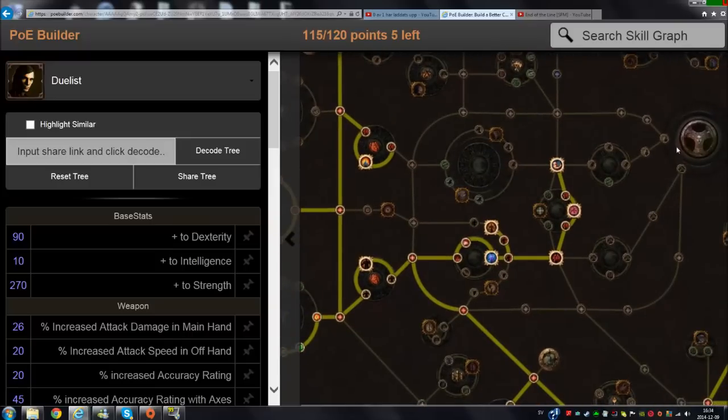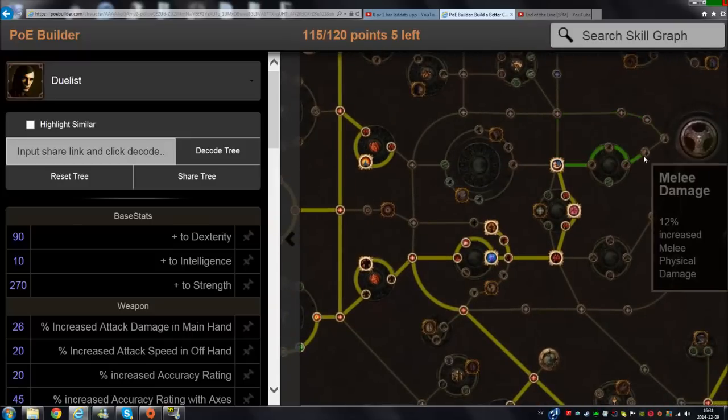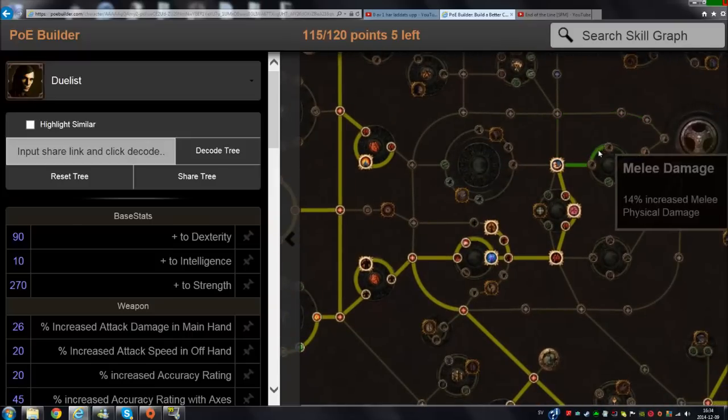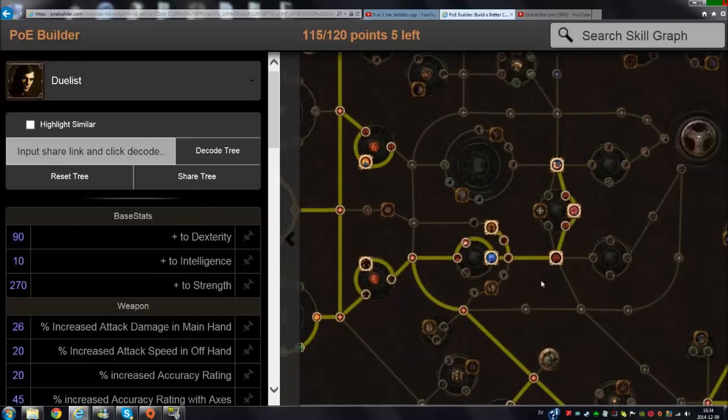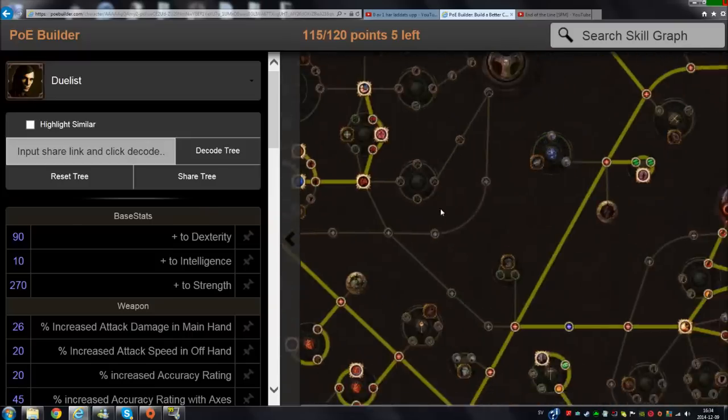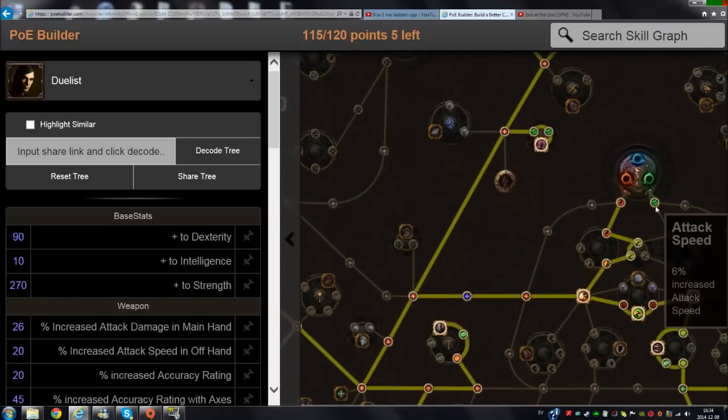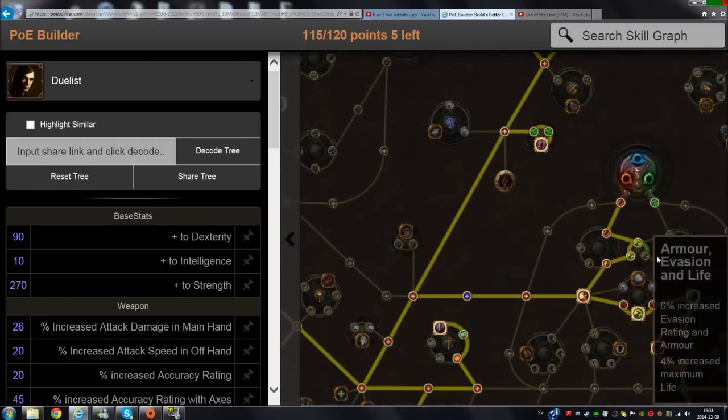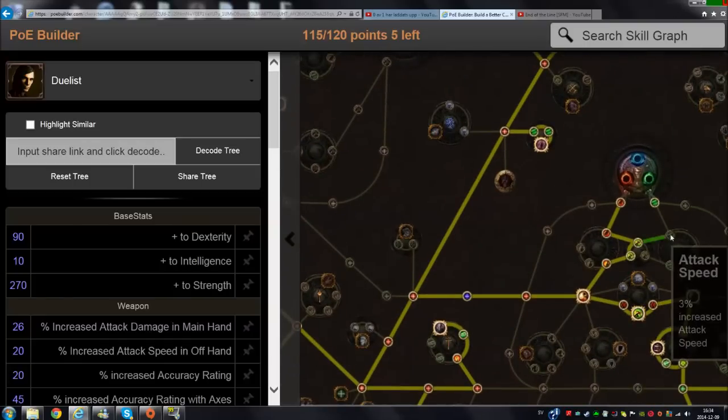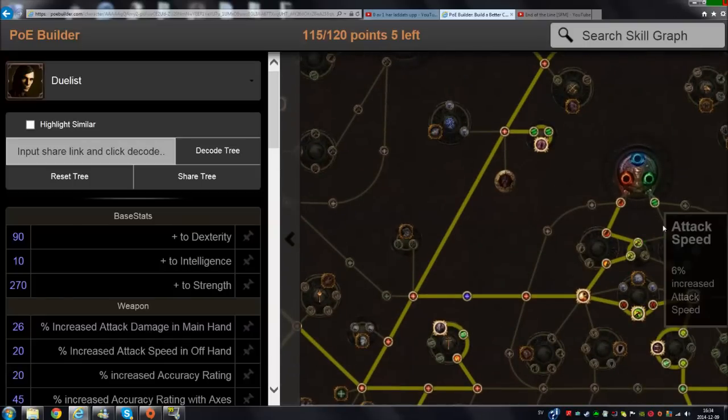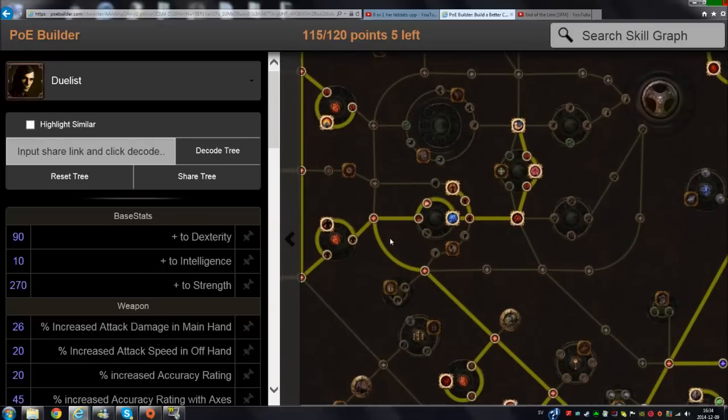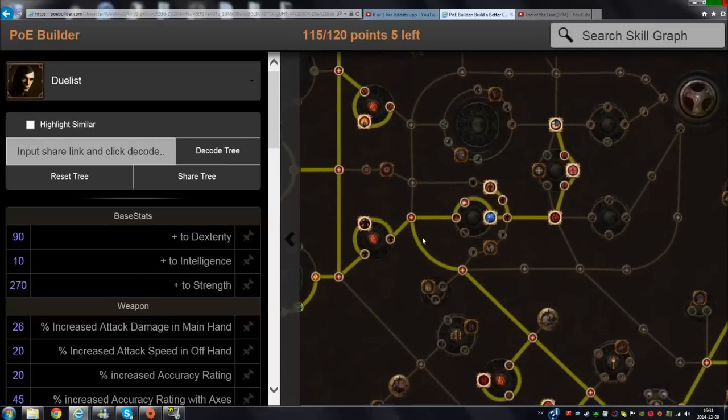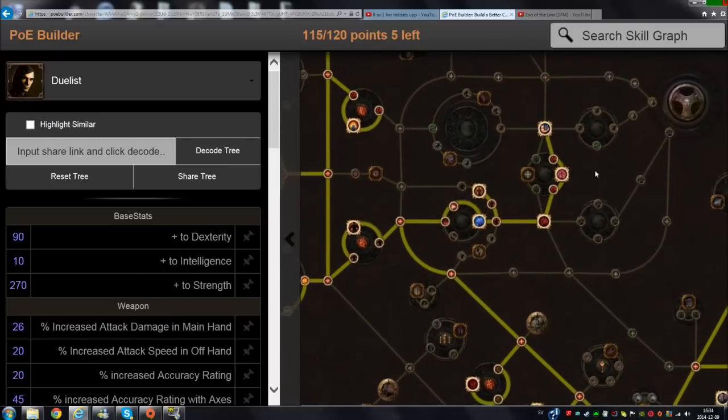You can build this as a Marauder by taking this path here and then take the same path as you did before. But you can take the attack speed that the Duelist has here if you don't want to sacrifice one point to get it. So you can play this build as a Marauder, no problem.